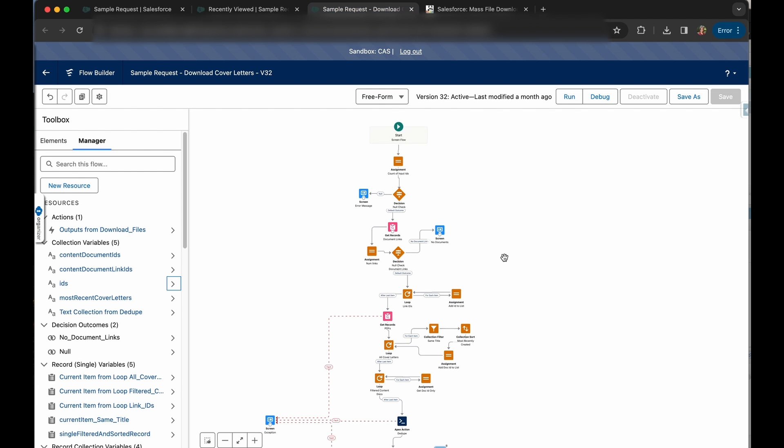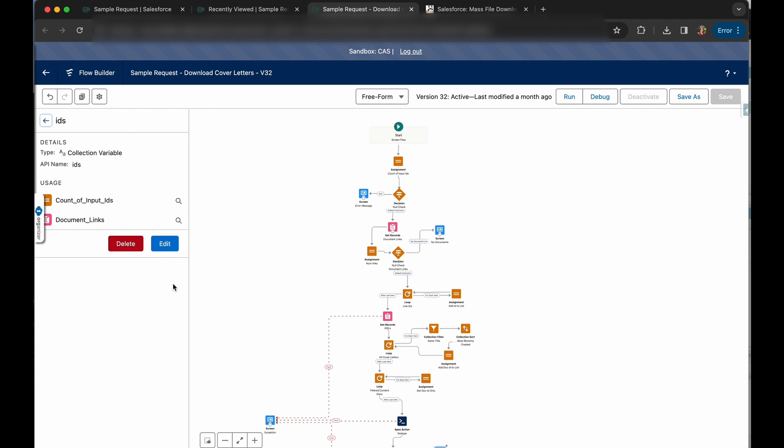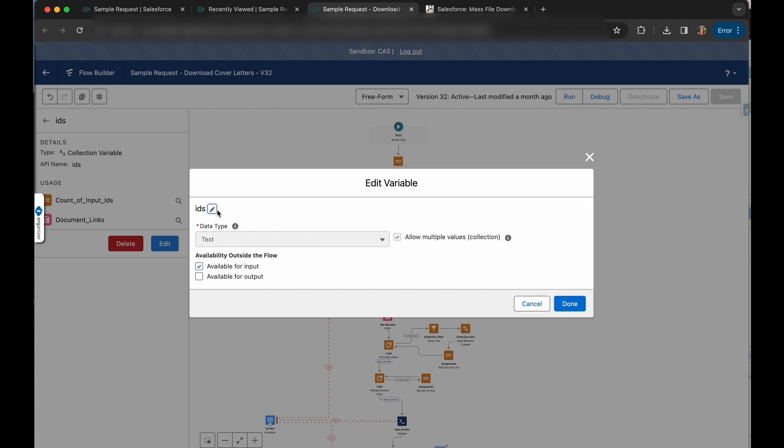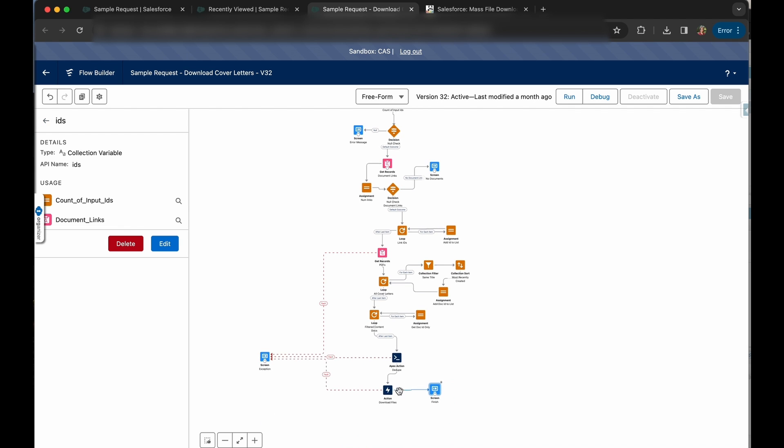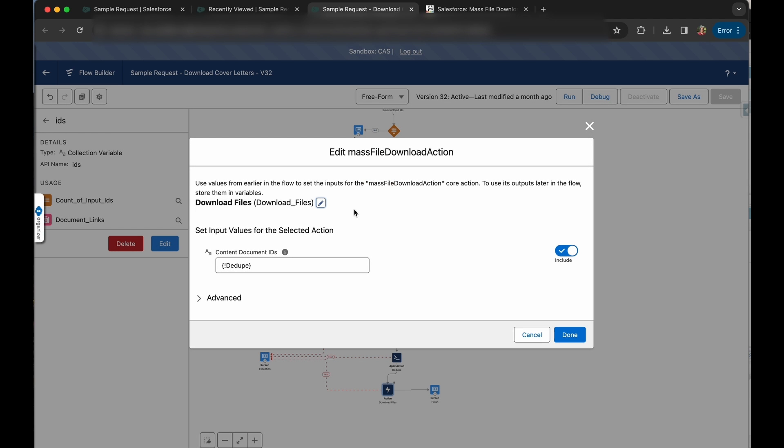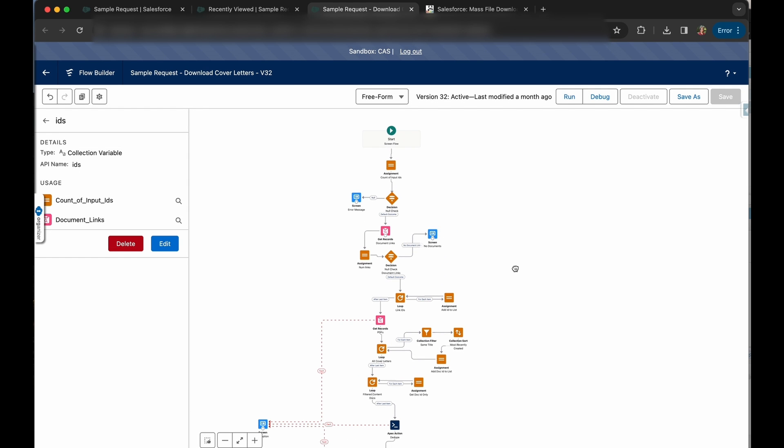So if we open our screen flow, the first thing we'll need is an input variable called IDs and it does need to be IDs just like you see here. The capitalization matters and mark it as available for input because this will send all of the IDs of the records into the screen flow. The end goal here is to retrieve all of the content document IDs that we need to print and that is because at the very end we are going to be utilizing an action from unofficial Salesforce to mass download files and that takes content document IDs.